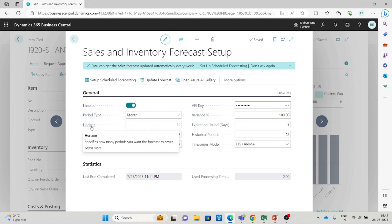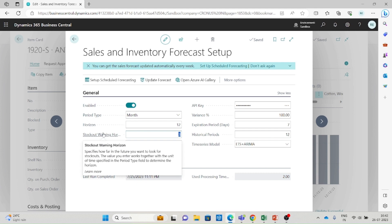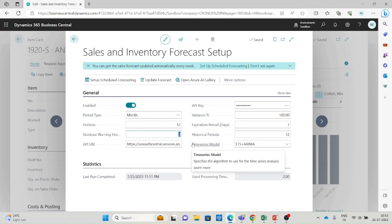If you want a 12-month forecast, enter 12; for a 6-month forecast, enter 6. You can specify the time period for which you would like to get the forecast. The next field is Stockout Warning Zone — this field specifies how far in the future you want to look for stockouts. Based on your business data and calculations, you can specify how far ahead to see stockout warnings for inventory items.